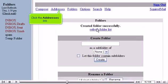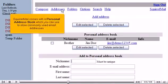Click the Addresses link. SquirrelMail comes with a personal address book, which you can use to store commonly used email addresses.